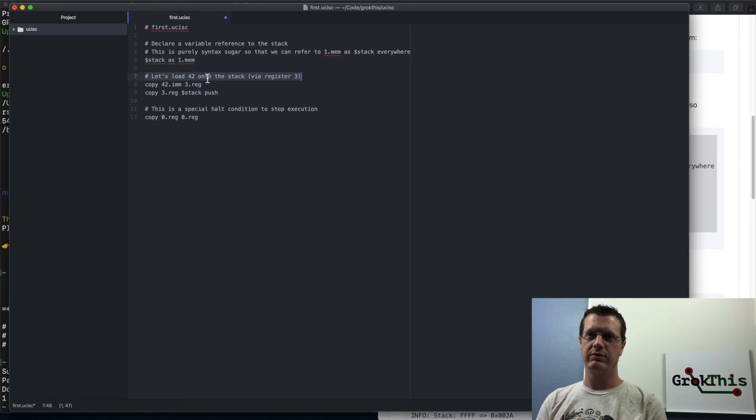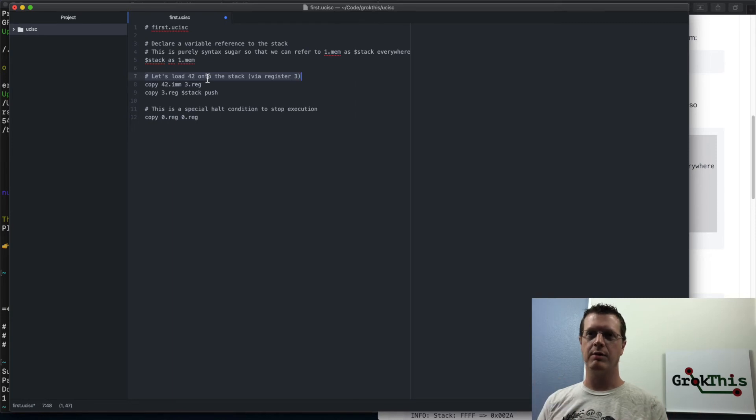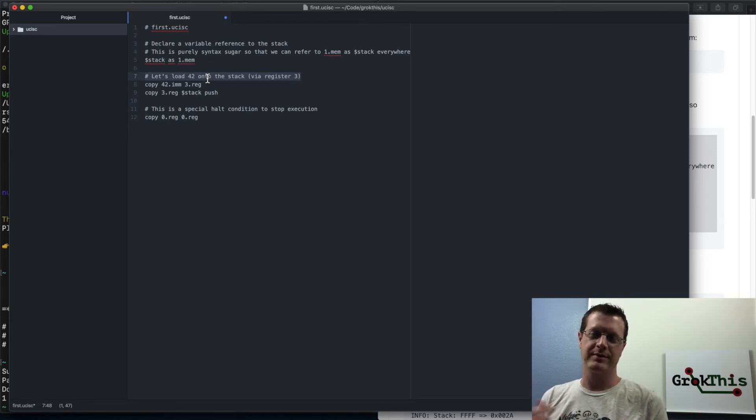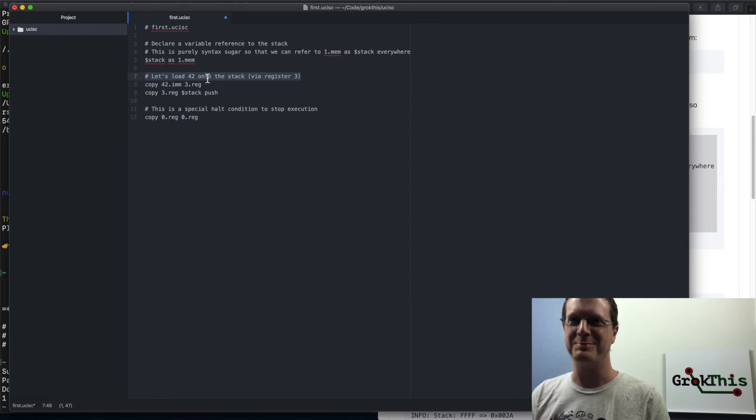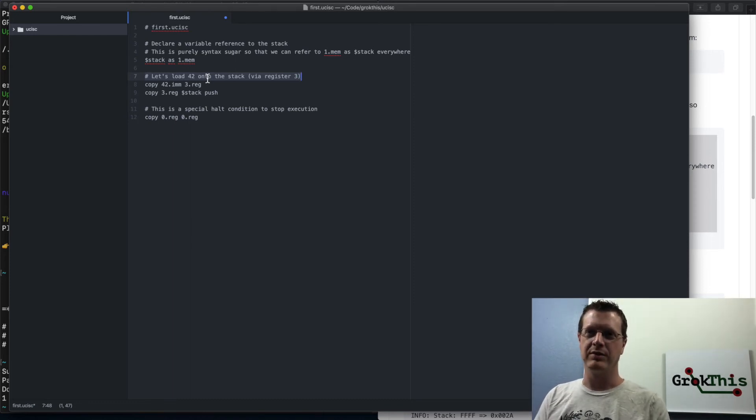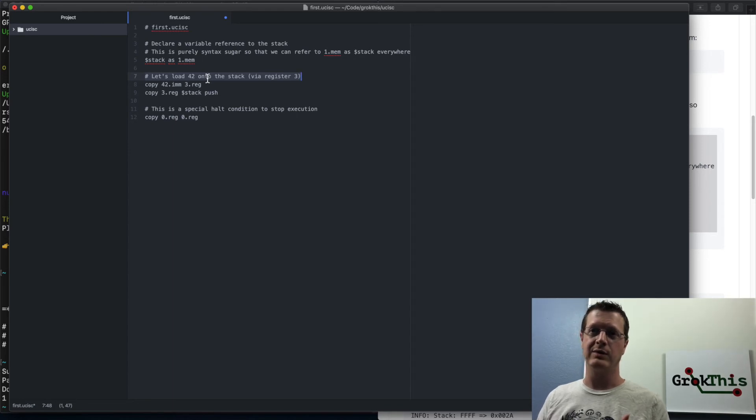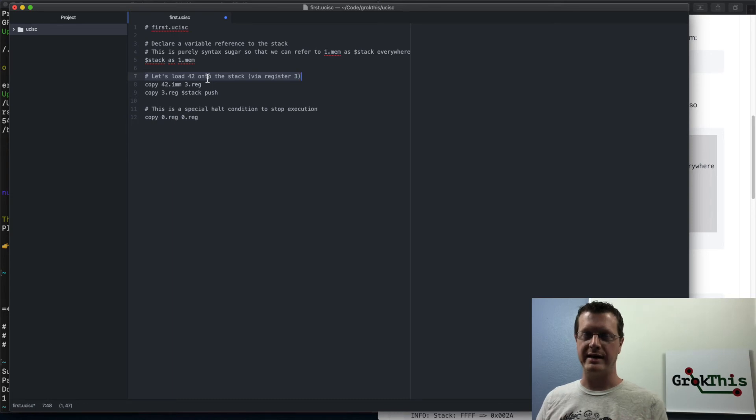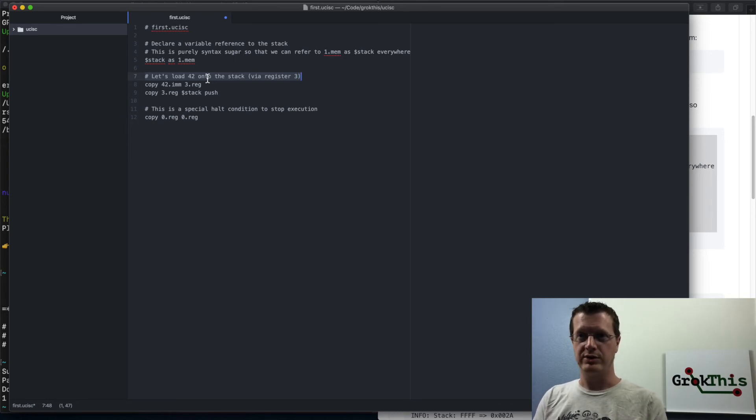Next, we're going to load 42 onto the stack. And it's just an arbitrary number. 42 has some special significance, but it's just an arbitrary number that we're going to load onto the stack. And the reason we're going to do that is that when we run this, the program will print out the stack at the end. So we can see the value of 42 that we loaded onto it.